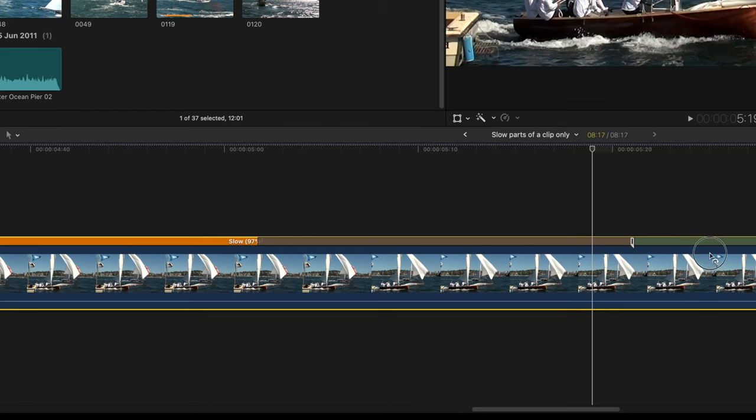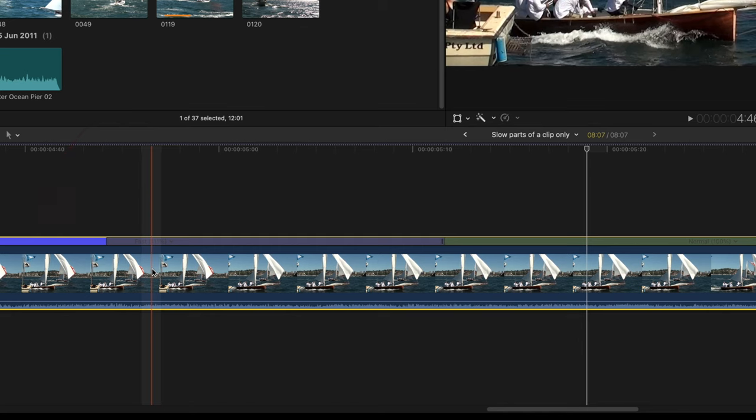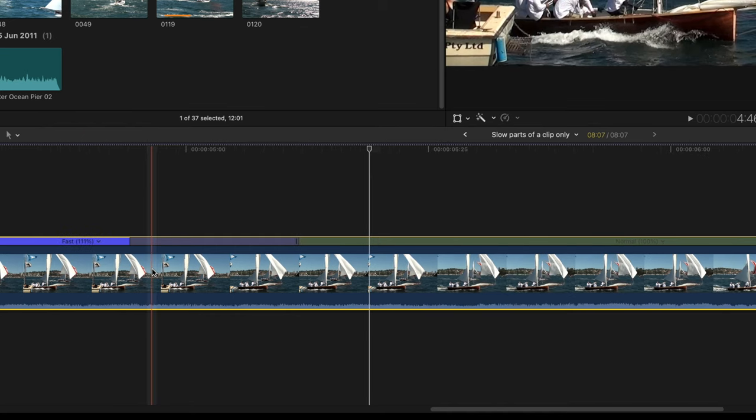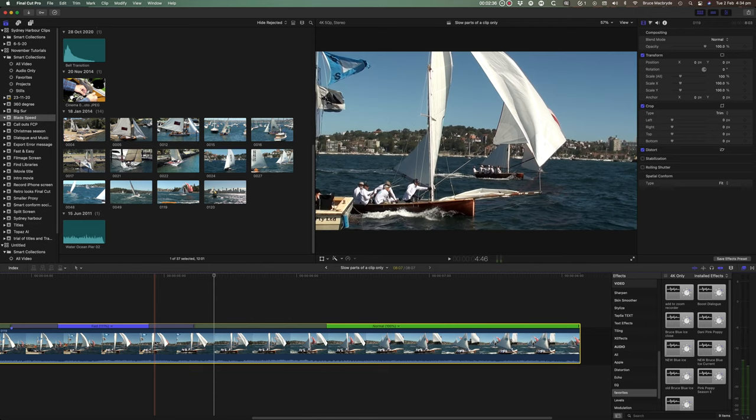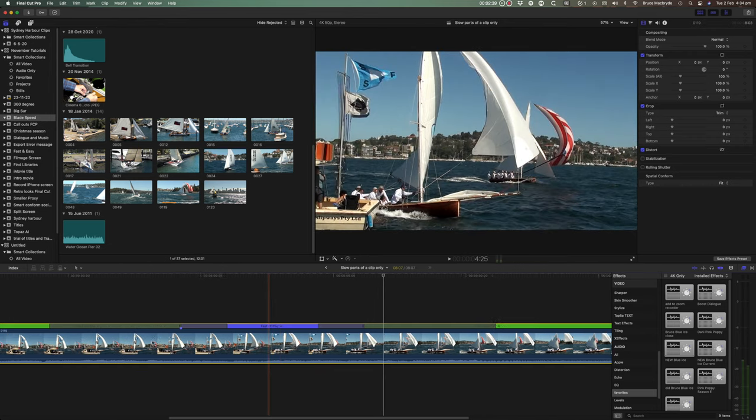If you drag it to the left, you'll speed up the prior portion of the clip and it'll turn blue.